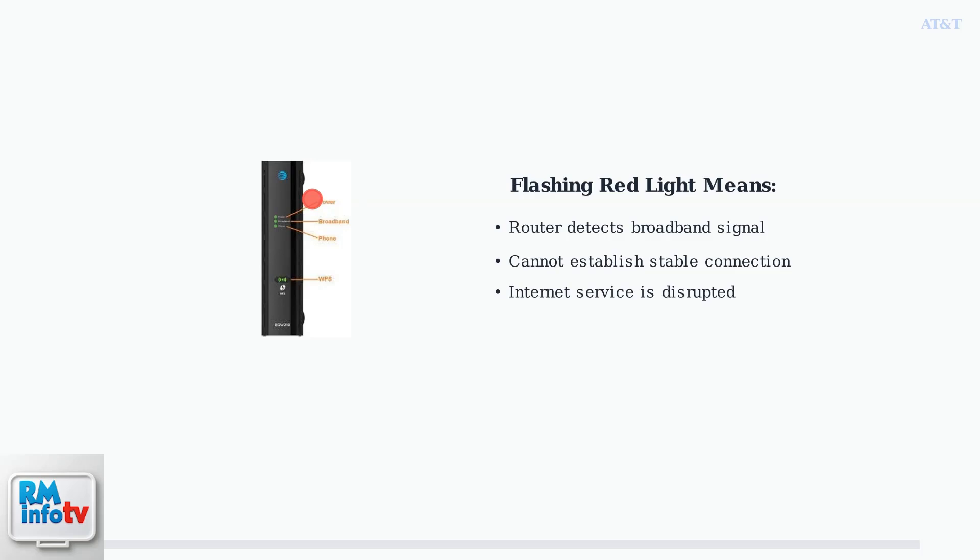Your internet service is disrupted. Several factors can cause this issue. Understanding these common causes will help you identify what might be wrong with your connection.